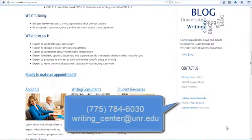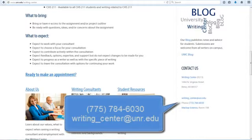If you have any questions, please feel free to call us at 775-784-6030 or email us at writing-center at unr.edu.